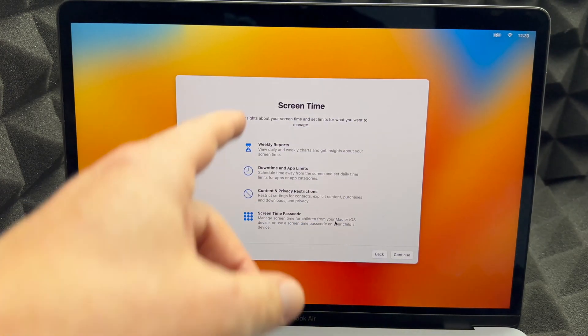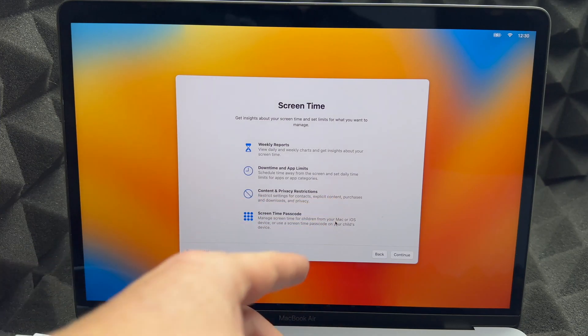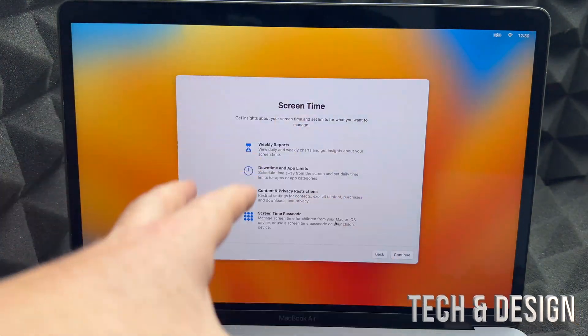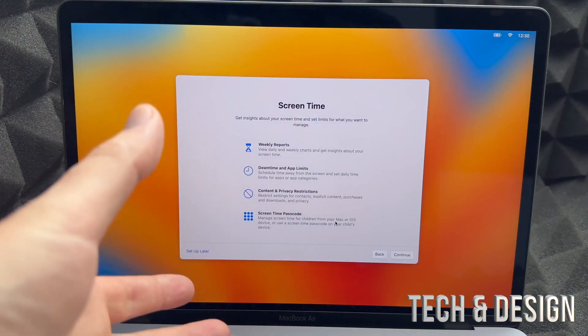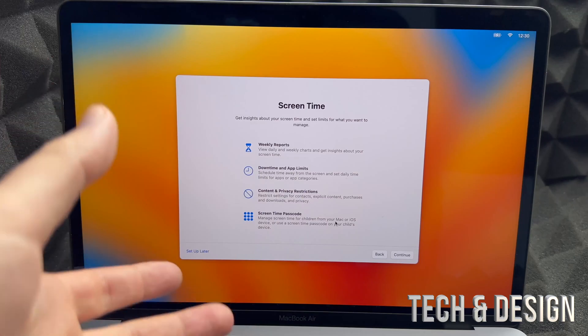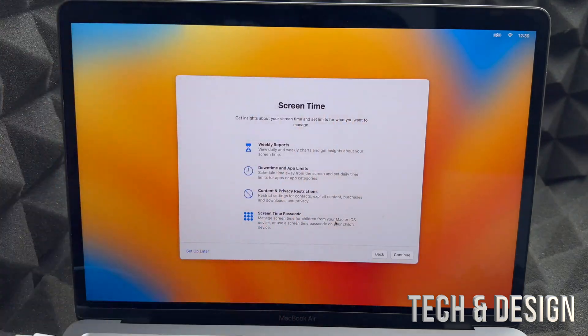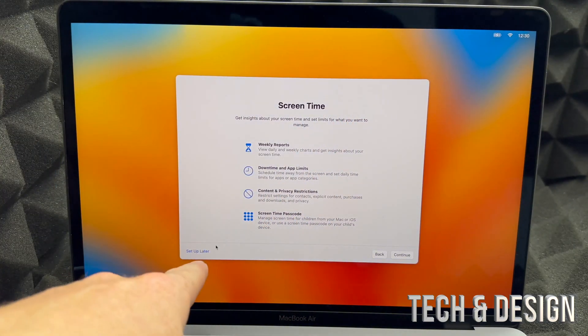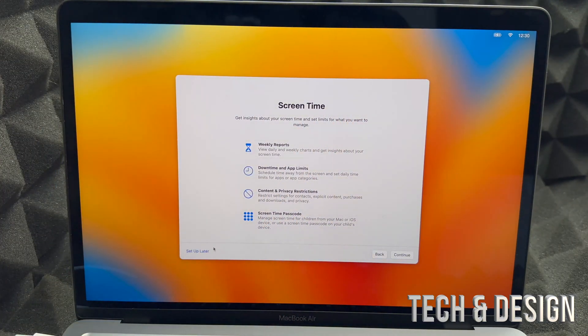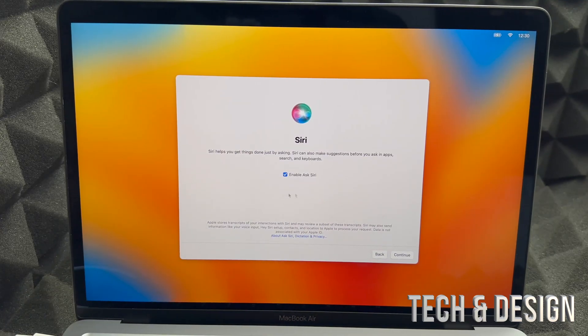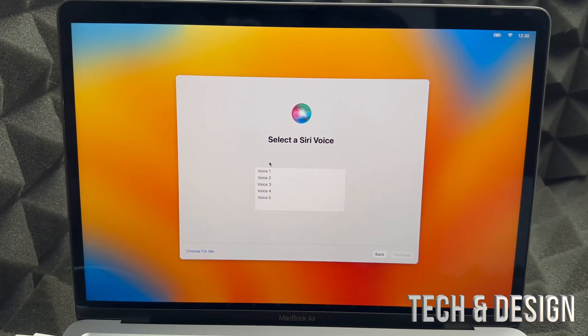Screen Time, this is something that's really for kids if you're handing this off to your kids. If you really want to see how much time you spend on your Mac, go ahead, but for most of you just Set Up Later, bottom left hand side. And Siri, Enable Siri, I would just leave it enabled.